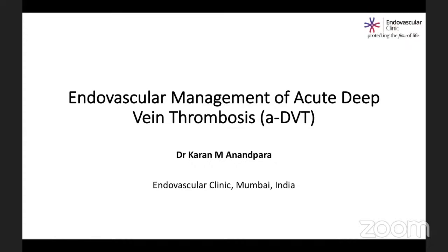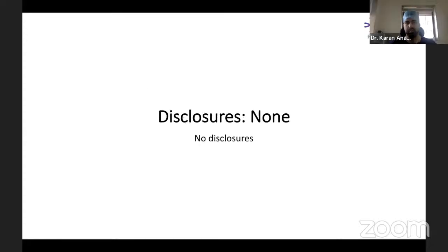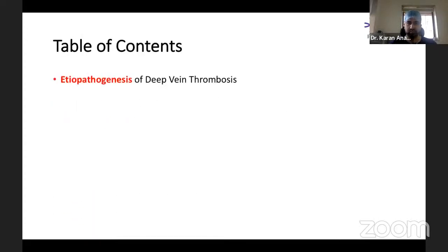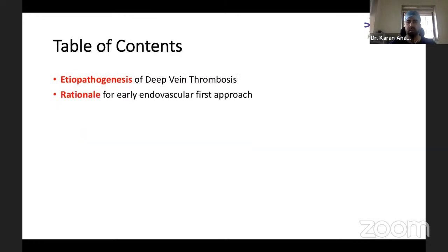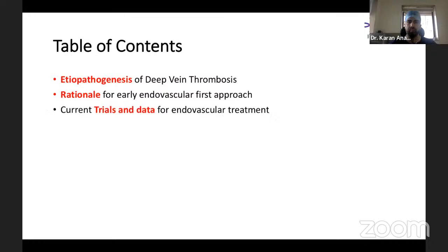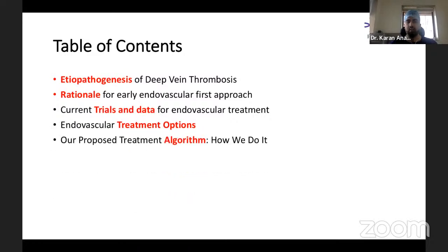I have no disclosures. We'll be covering the following topics: the etiopathogenesis of deep vein thrombosis, the rationale for early treatment, why we pursue an endovascular-first approach for DVT, the current trials and data for endovascular management, the available endovascular treatment options, and our proposed treatment algorithm for managing patients with acute extensive DVT.